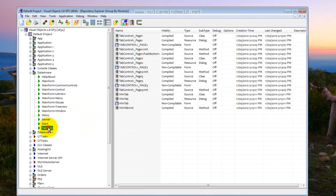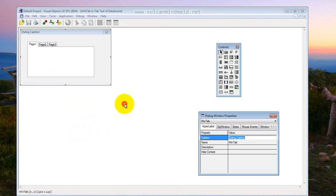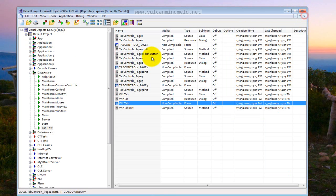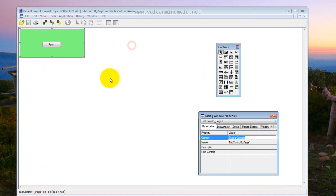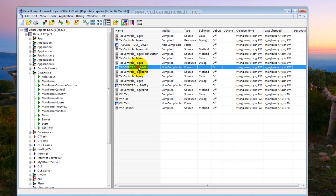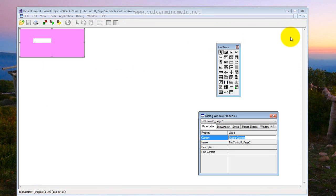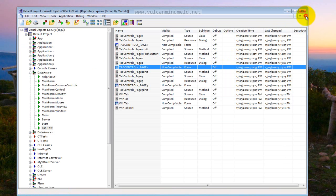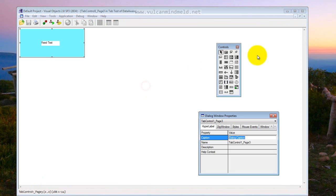I've also put a tab window which has three tab pages on it. Here's the first tab page, second tab page and third tab page.